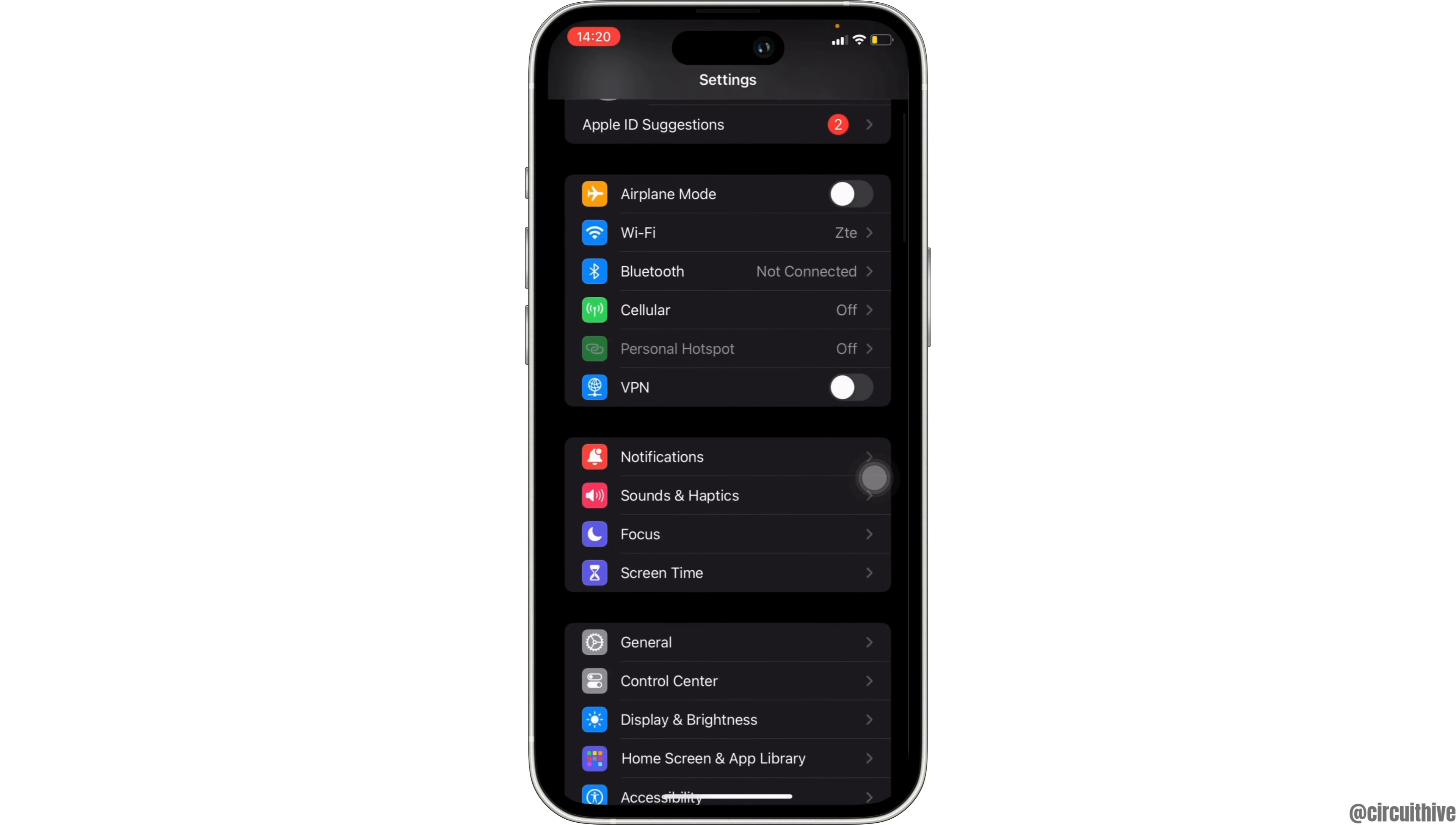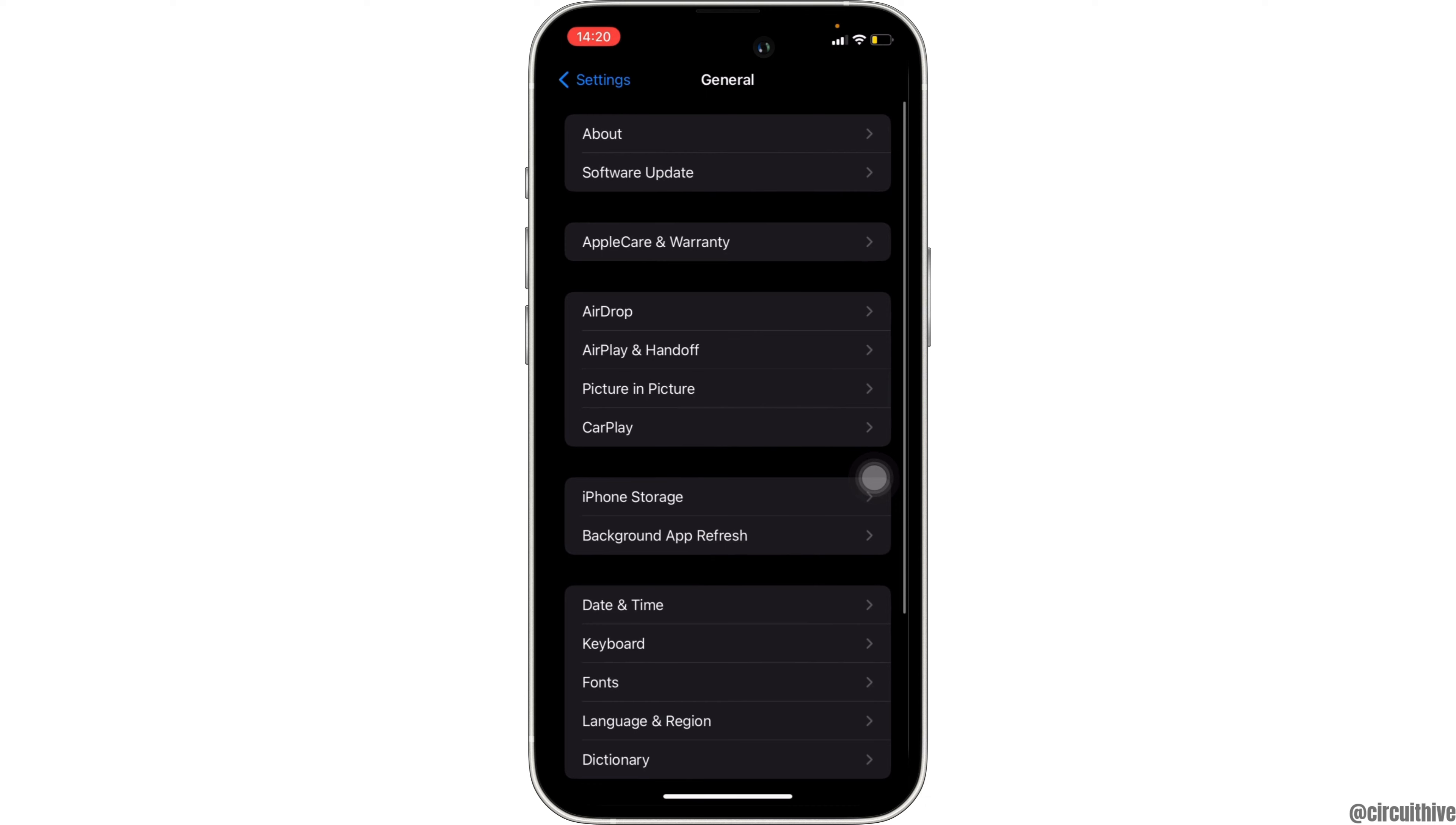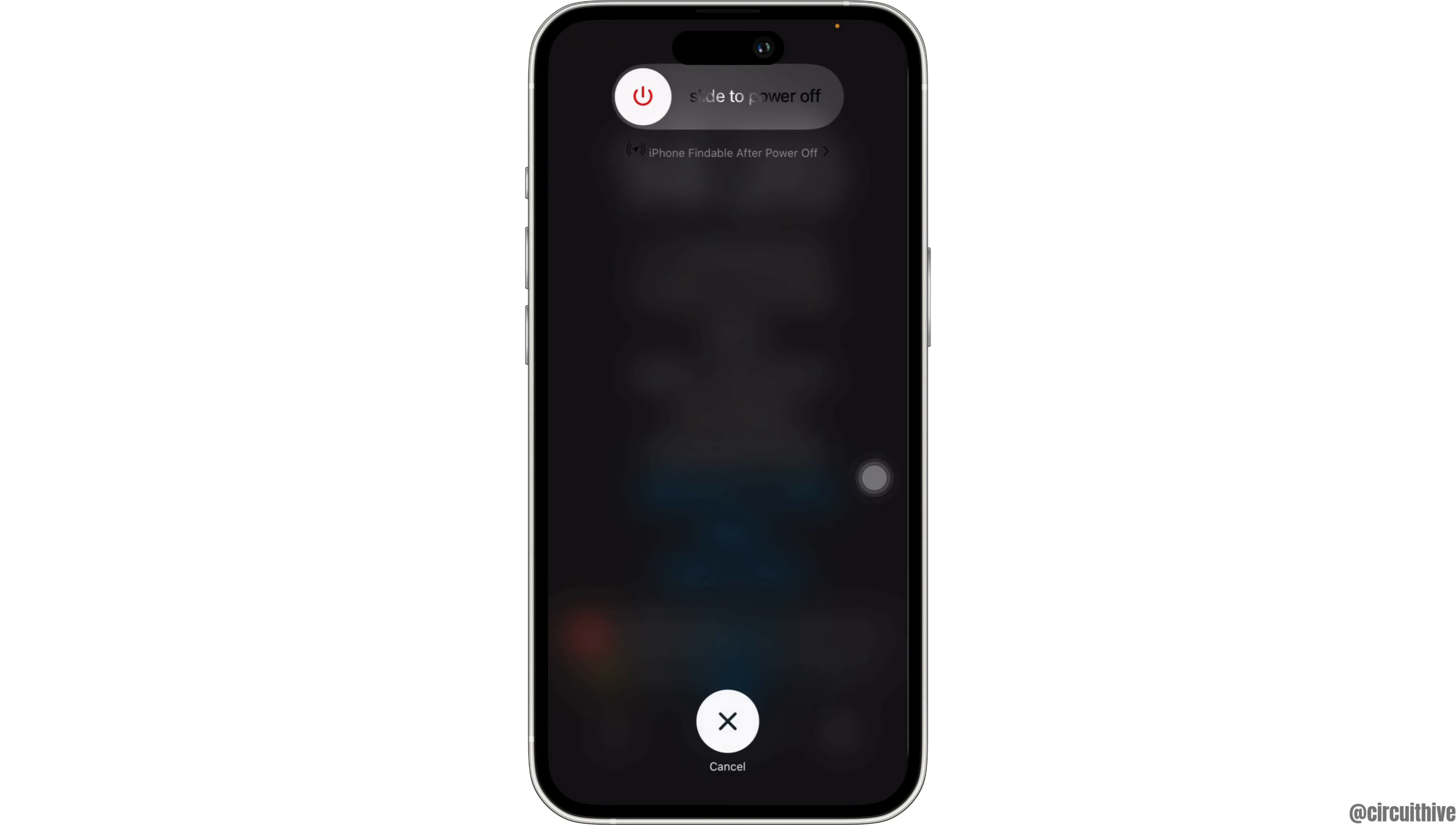Once it's done, now once again head over to General, moving to Date and Time. In here you have to make sure that you set it to automatically. Next step is inside General, scroll all the way down and click on Shut Down at the bottom.